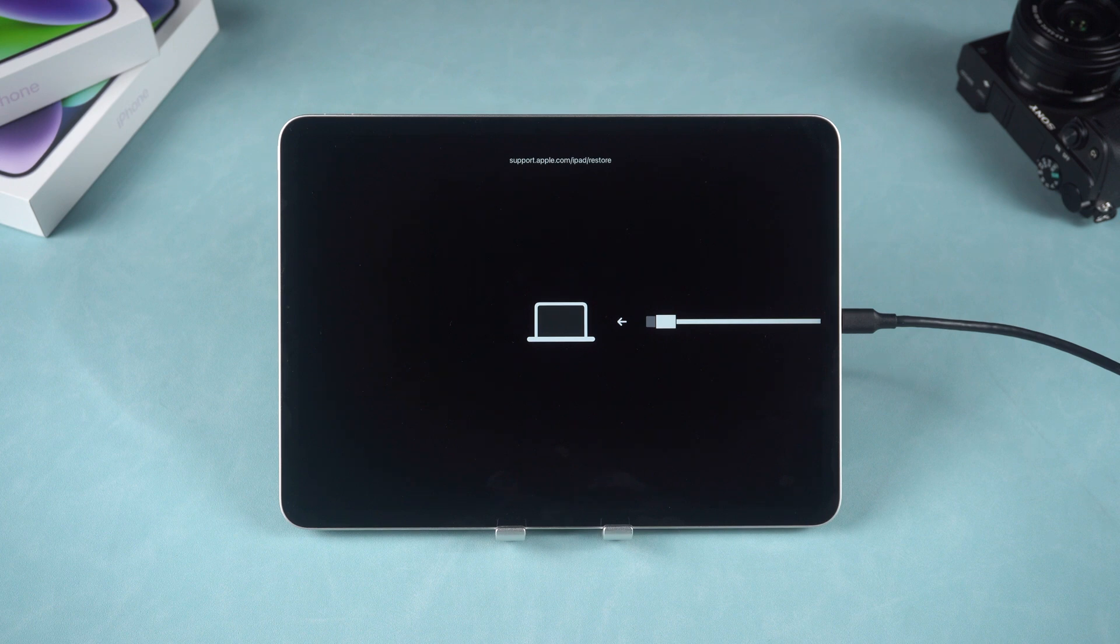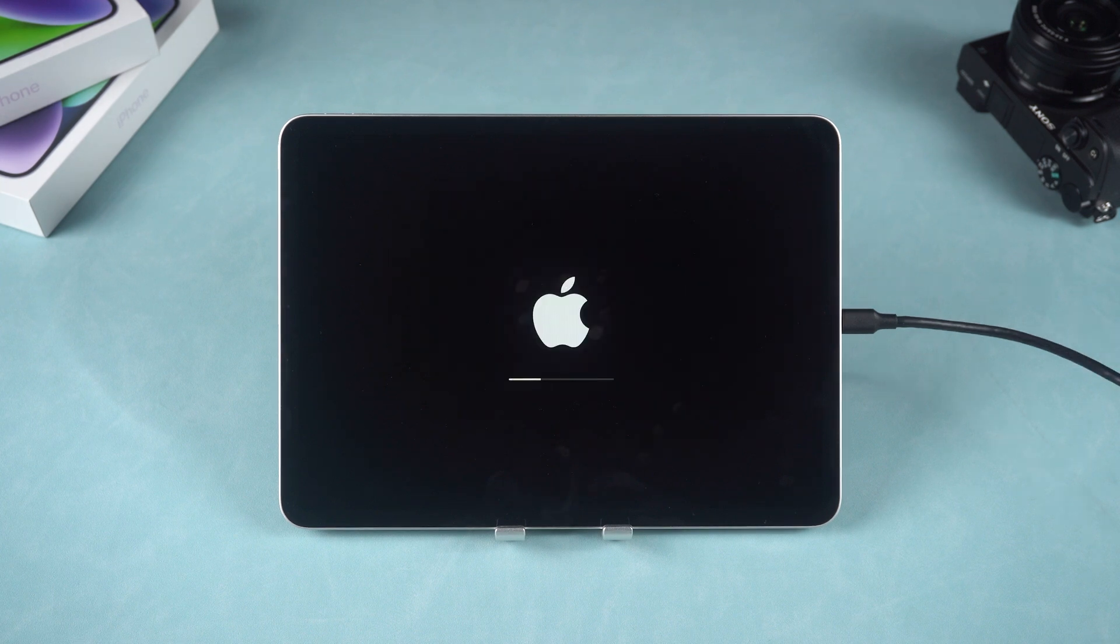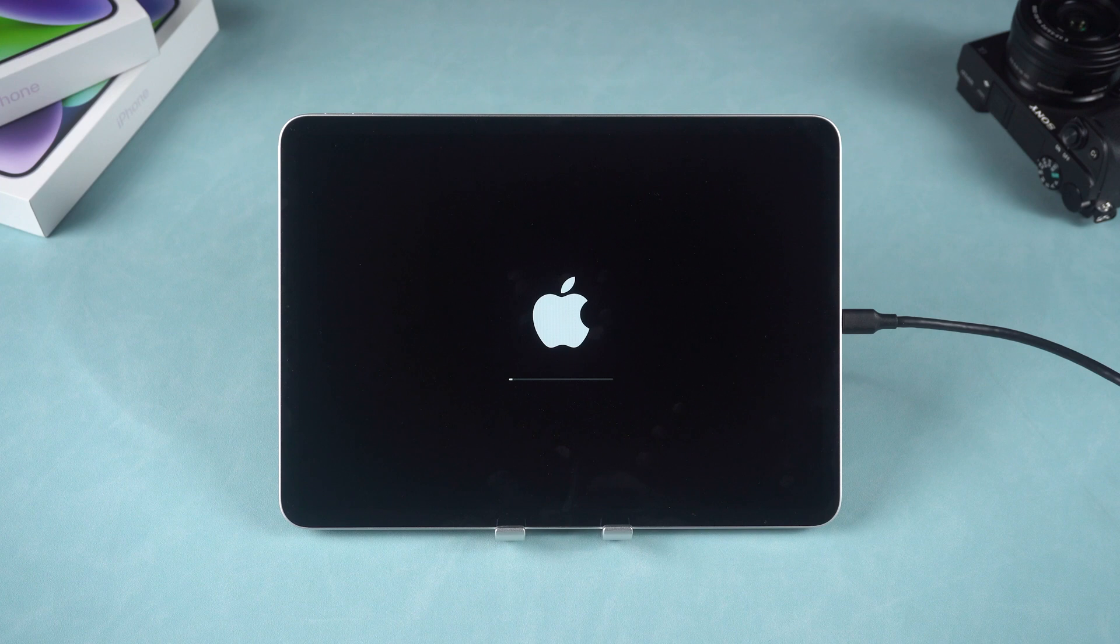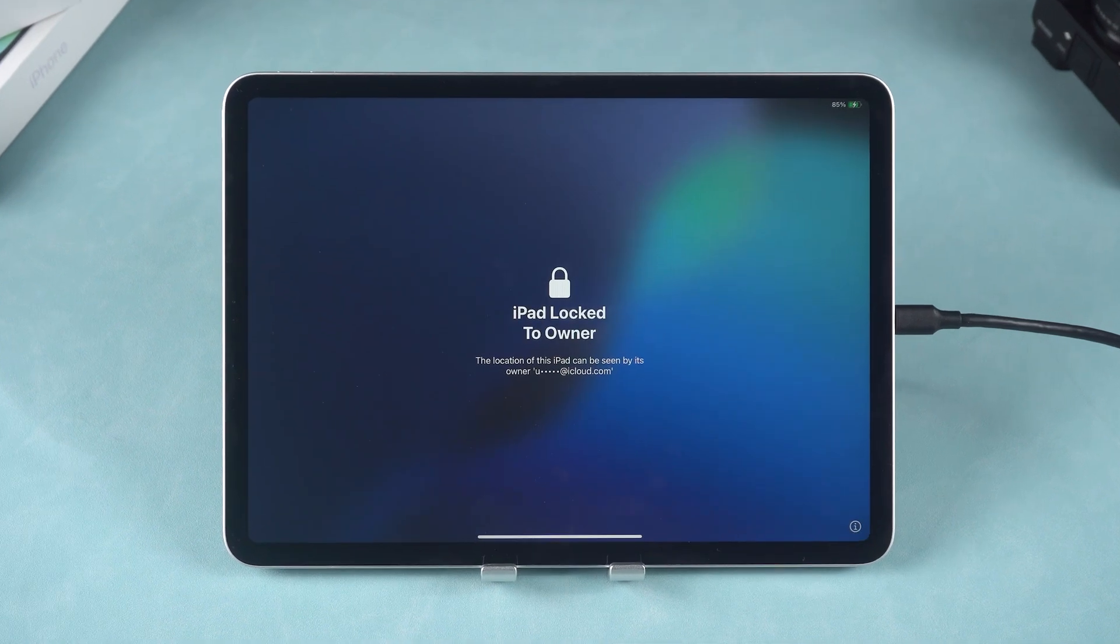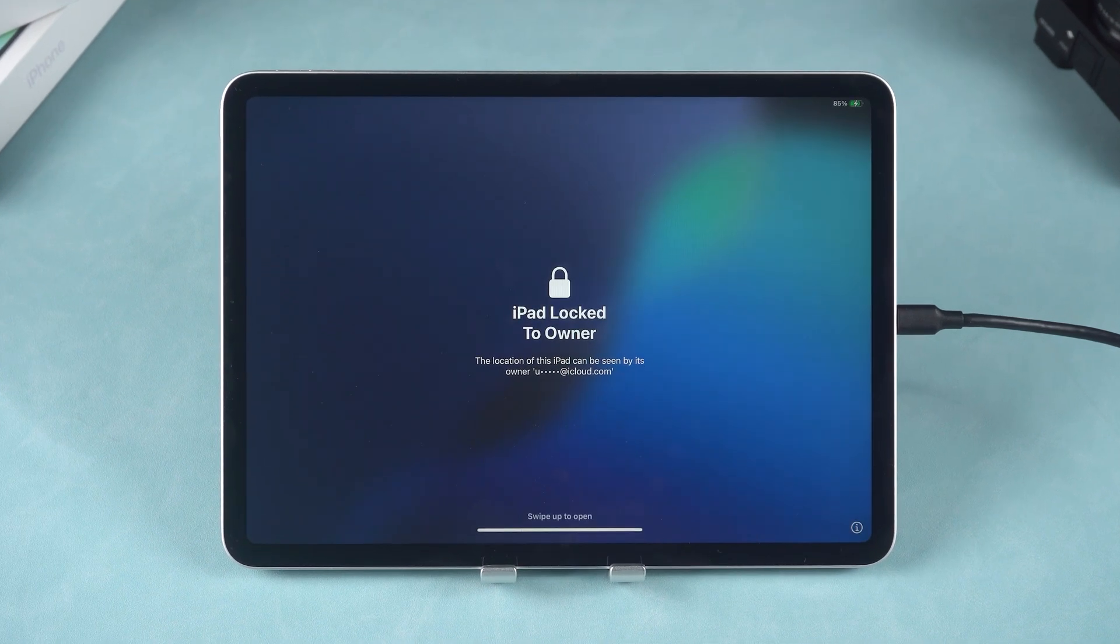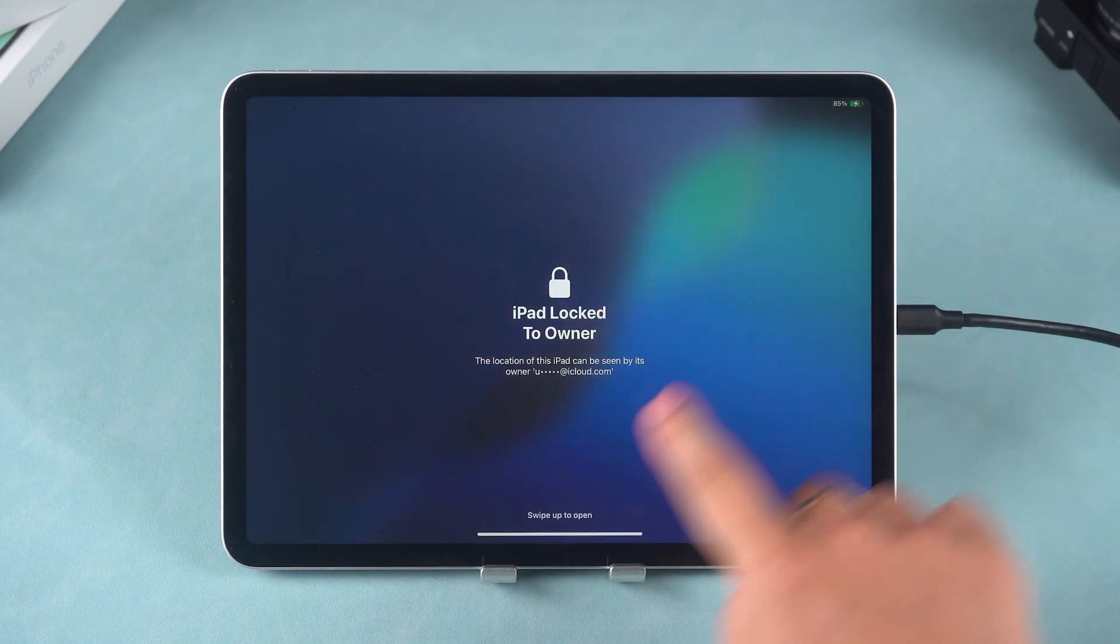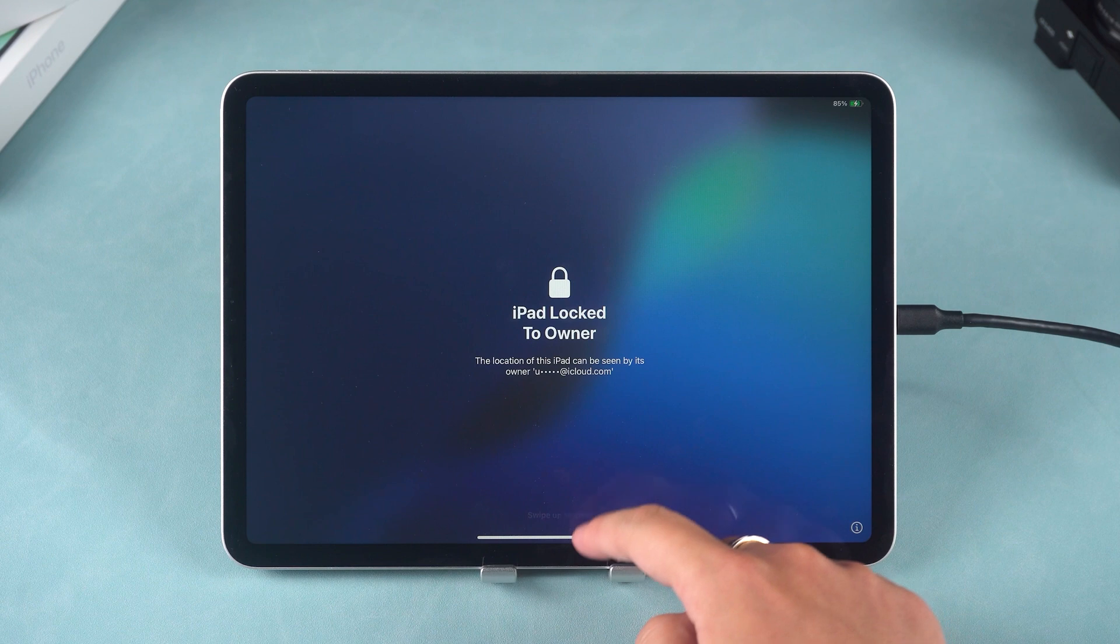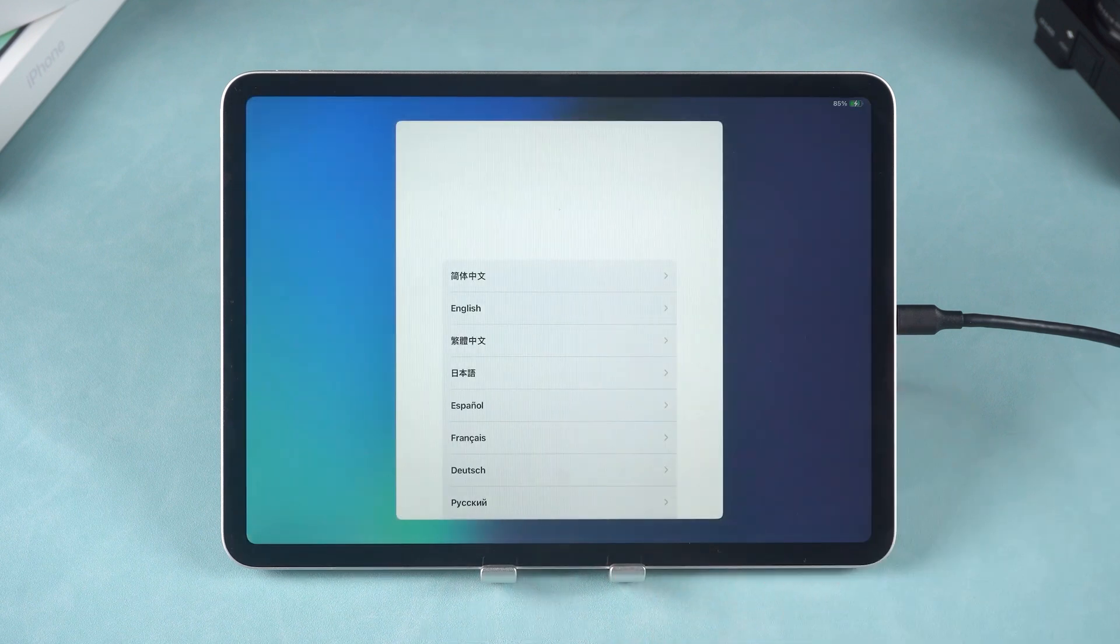This process will erase all data on the iPad, including the lock screen password. Once the restoration is complete, you can set up your iPad again and either restore from a backup or set it up as a new device.